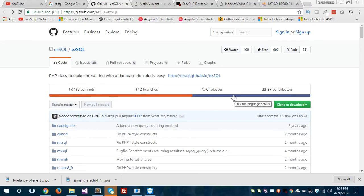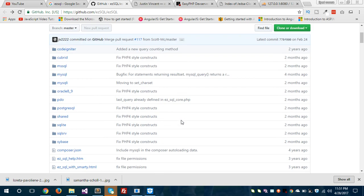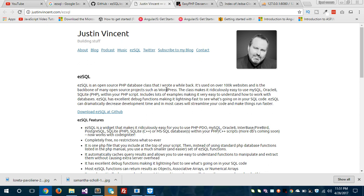Hey, what's up guys, this is Sayed Musa Kaleem from Epicop. Today I'm going to show you how you can easily deal with your database using EZsql. Before we dive in, I would like to walk you through EZsql and the files you need to download to get started.